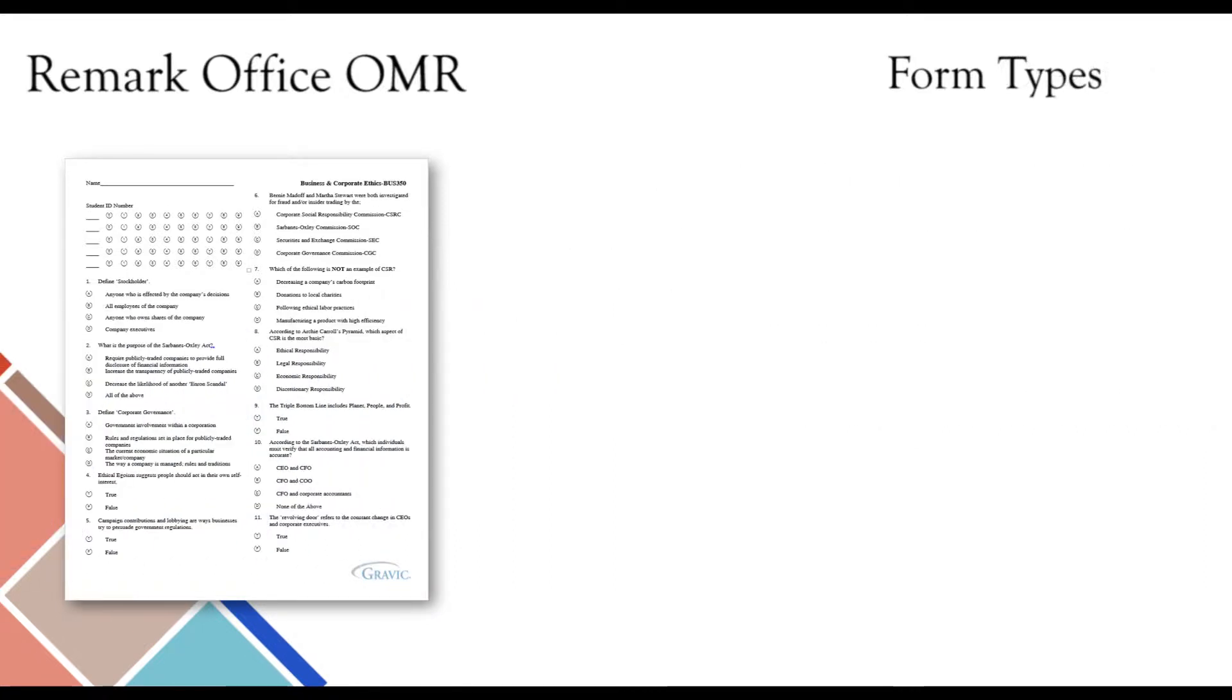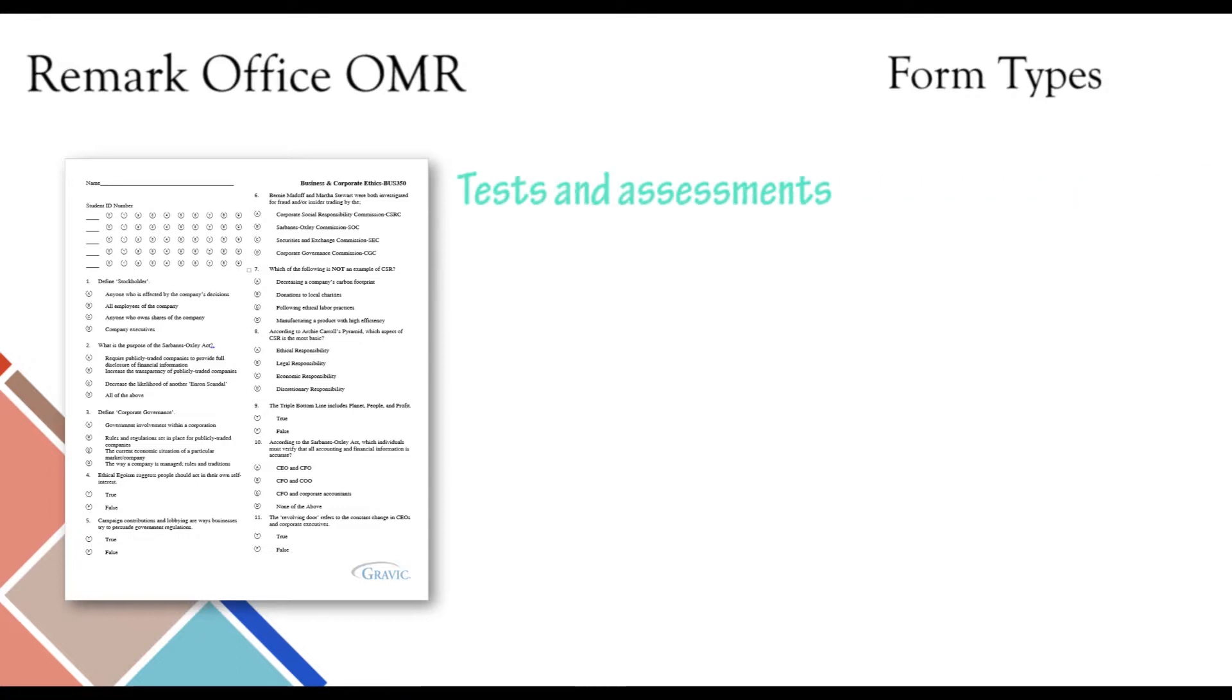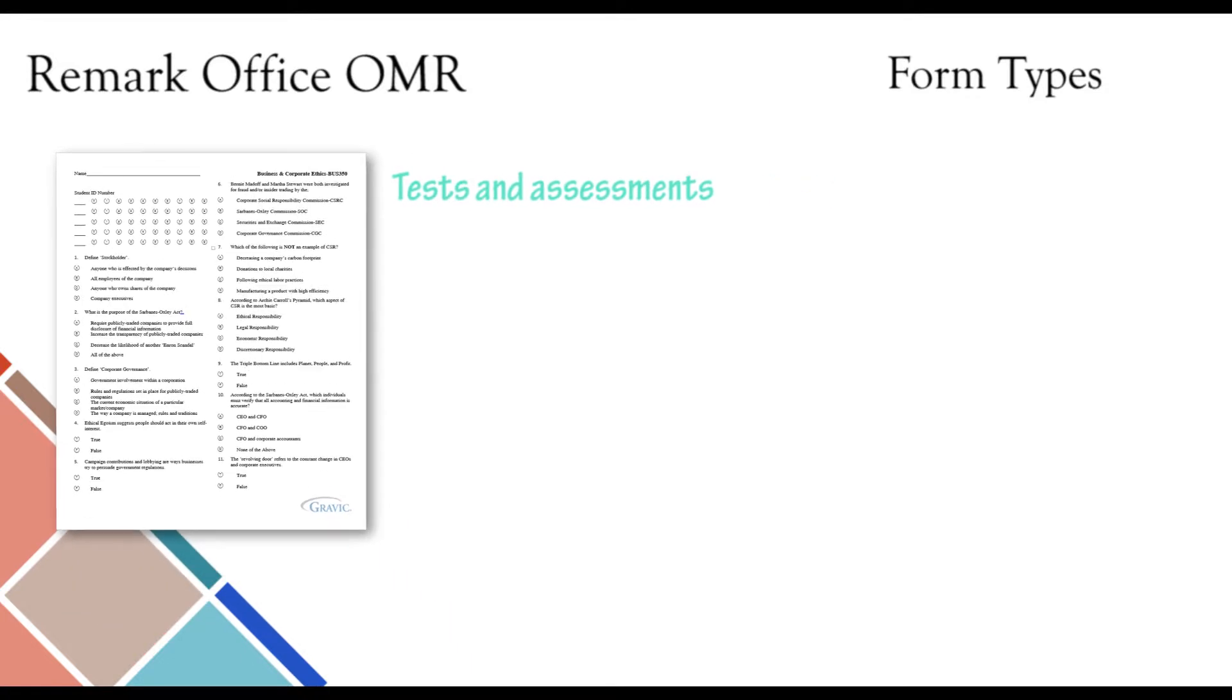Remark Office OMR is capable of collecting and analyzing data from a variety of form types. These include, but are not limited to, the following. Tests and assessments can be graded based on an answer key that you provide. Weighting and benchmarks can be applied, and grade information can be analyzed or exported to a number of gradebook formats and student management systems.